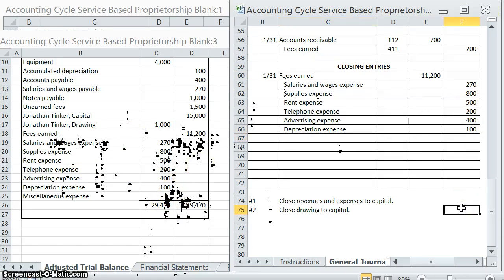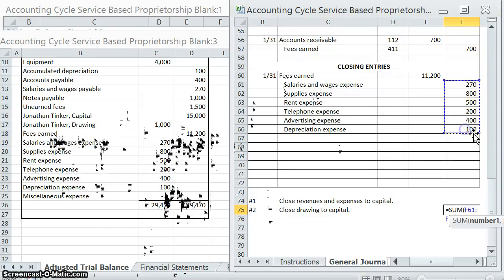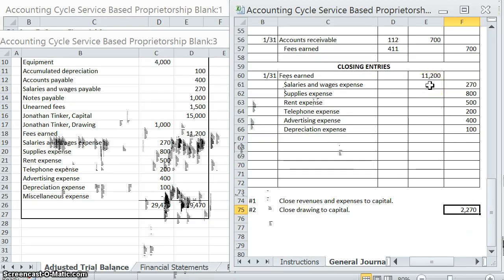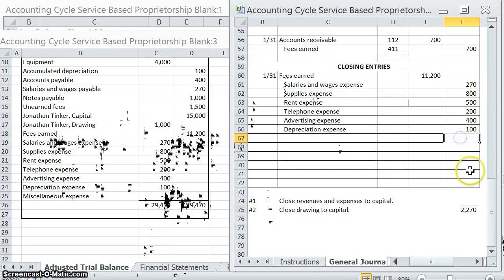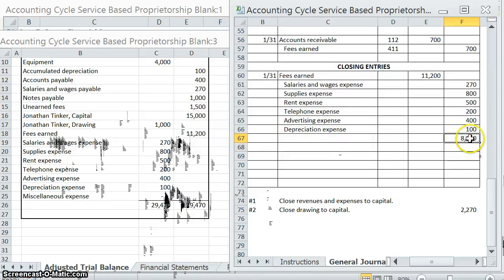If we go ahead and sum up all of these expenses, it gives us a total of $2,270 in expenses. One of our most important rules when journalizing is that our debits have to equal our credits. We have $11,200 on the debit side but only $2,270 on the credit side, which means we're going to do something called a plug. We have $11,200 on the debit side and all of these different credits, which means we need to plug in $8,930 on the credit side.